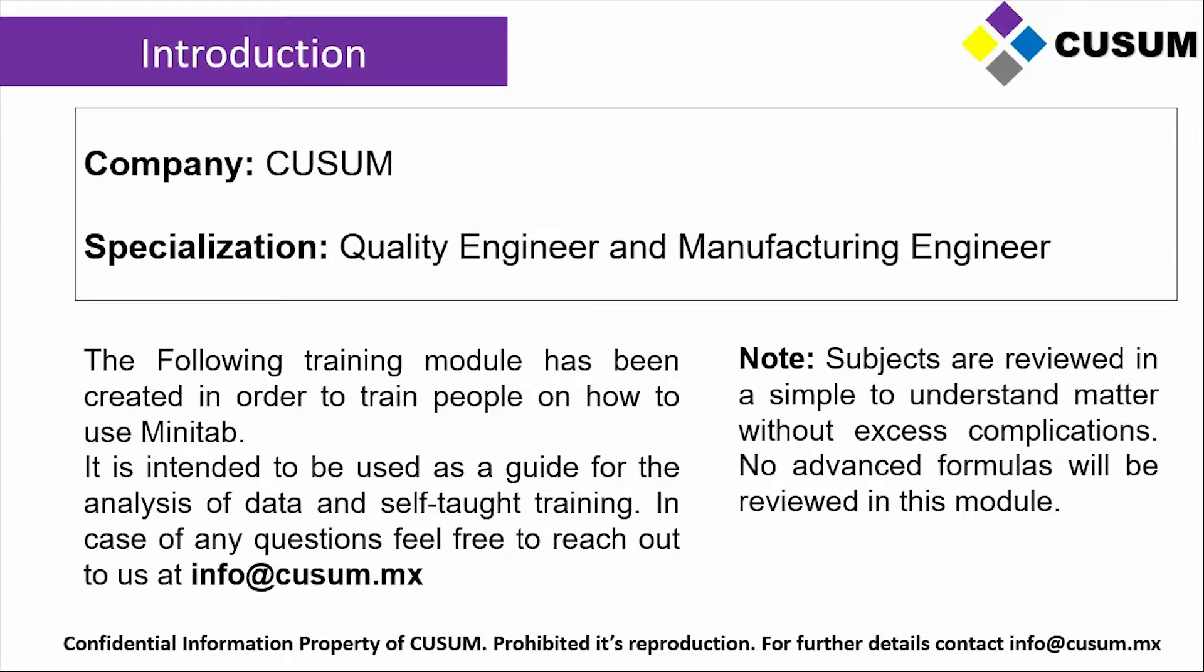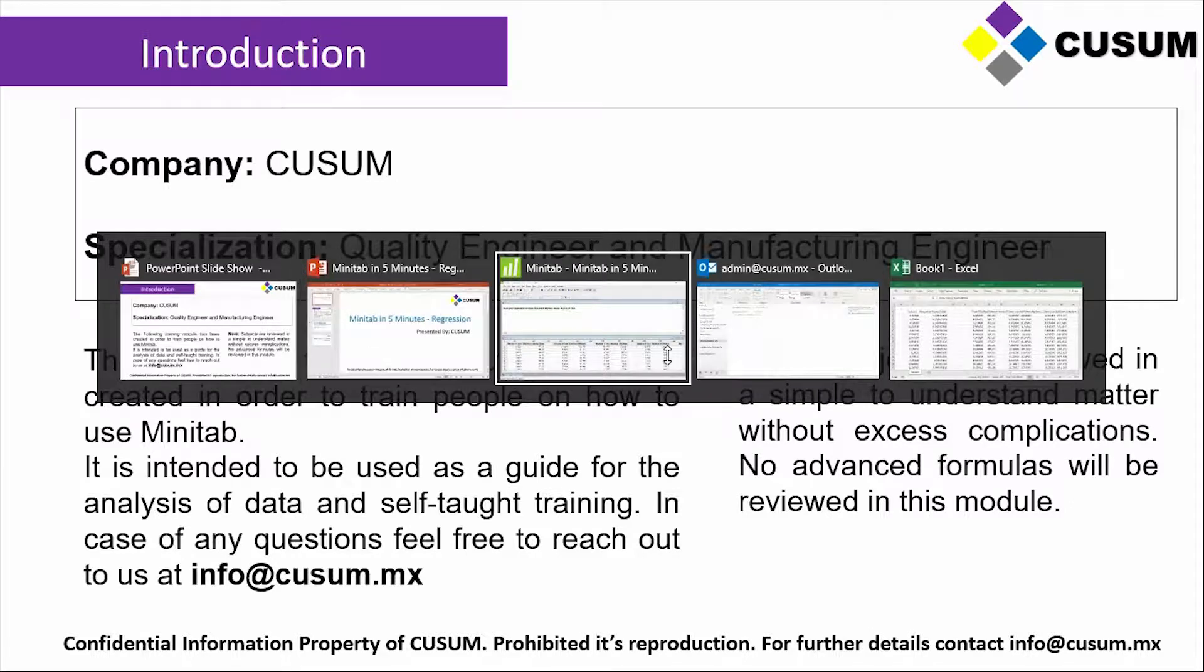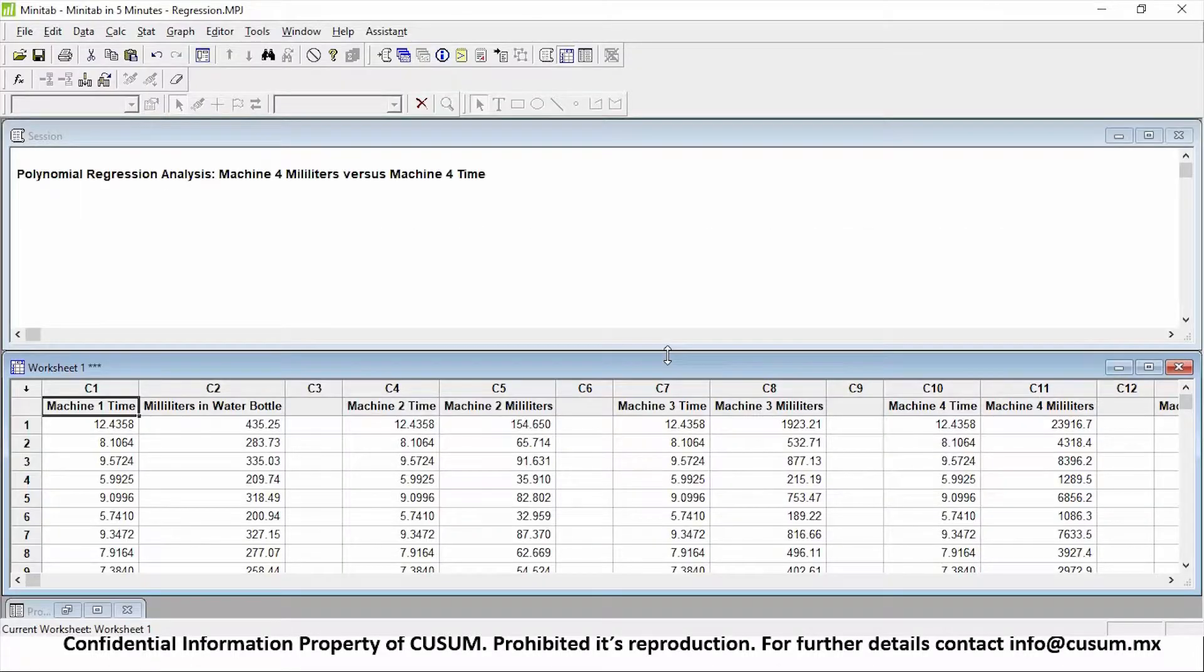The following training module has been created in order to train people on how to use Minitab. If you have any questions, feel free to reach us out at info@kusum.mx. So I'm going to be switching over to Minitab right now.